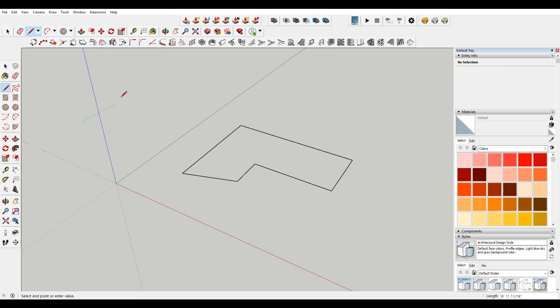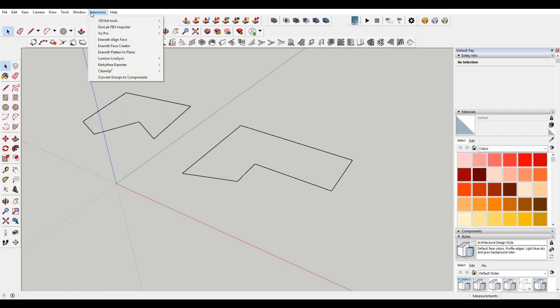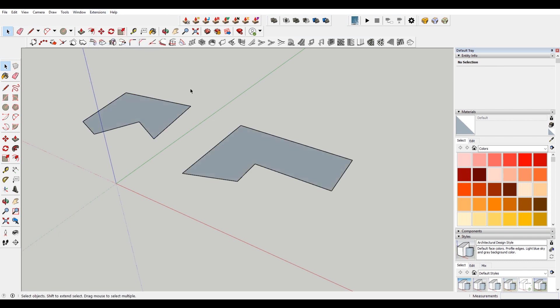Let's say I have another face over here, something a little bit wonkier. Go to extensions, Enroth Face Creator, and it will fill both of those faces in as long as they're a closed shape.